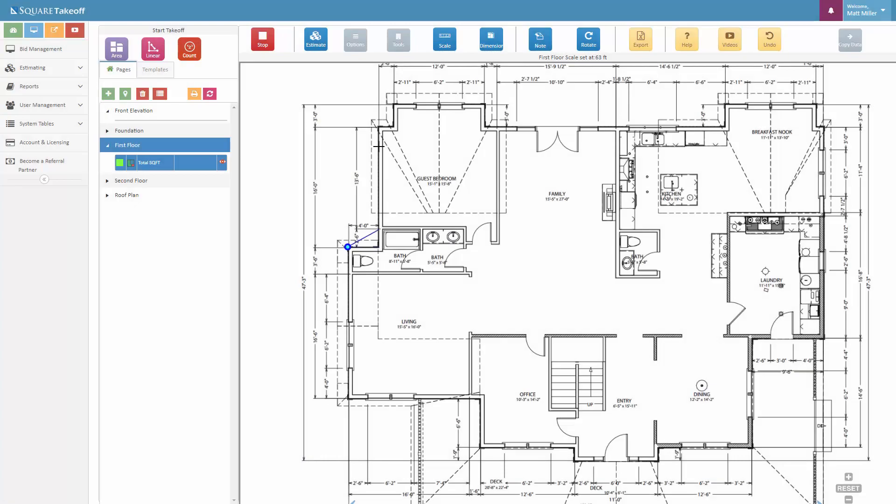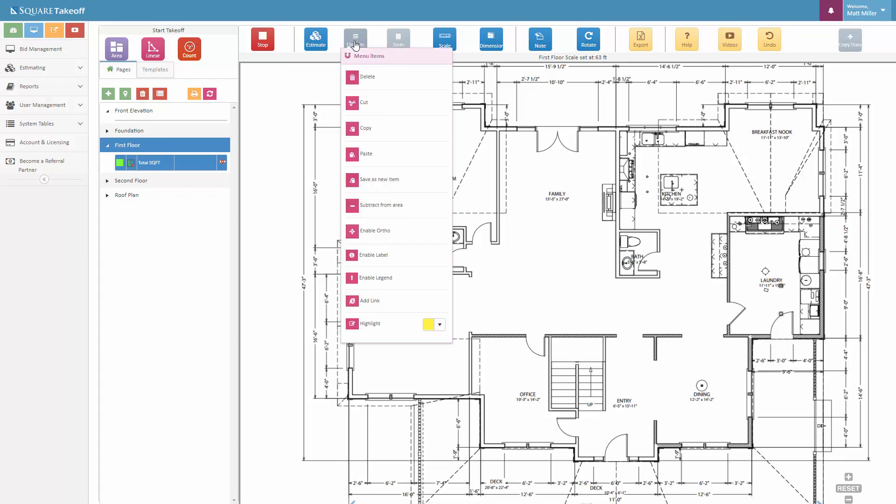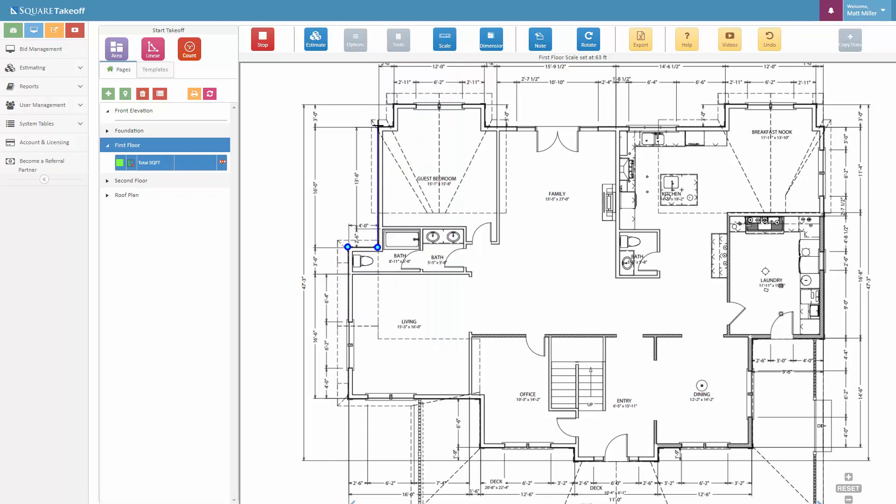All we need to do is simply click around this. Once again, if you enable the ortho feature underneath the options, this will allow for your measurements to lock into 90 degrees, which will make this a lot easier and quicker to click around. So let's go ahead and click quickly around this perimeter.